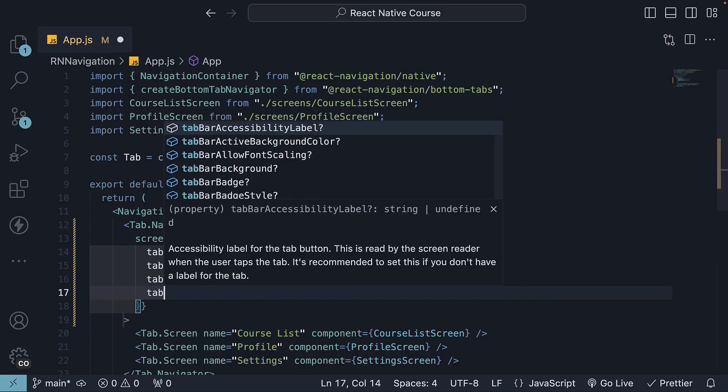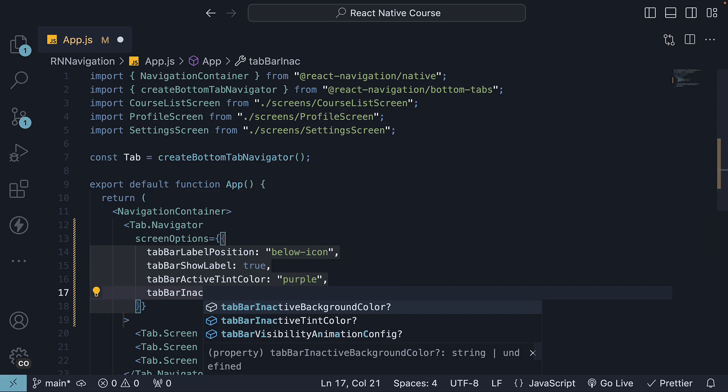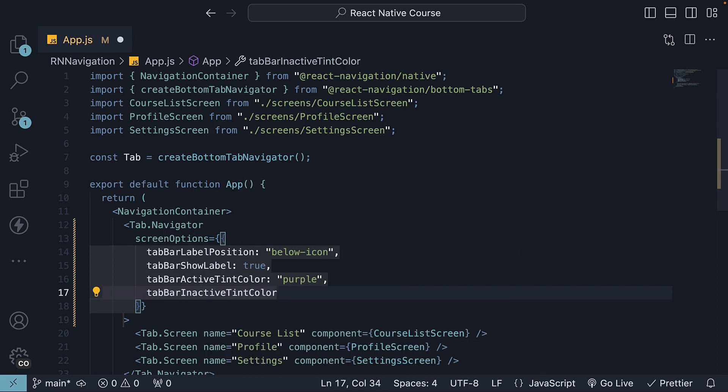There is also tab bar inactive tint color, which applies the color for inactive tabs. It is set to gray by default, but you can go ahead and change it based on your theme.